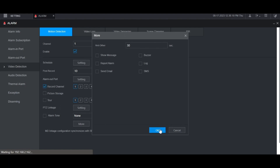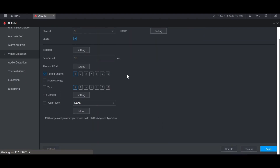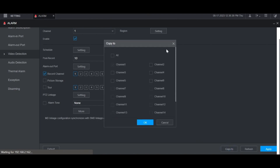Then click OK when you're done. At the bottom, once you've set all these settings, click Apply — it'll say that it succeeded. If you want, you can also copy these settings to any of the other channels by clicking Copy To at the bottom and then checking any of the other channels you want to copy these settings to.